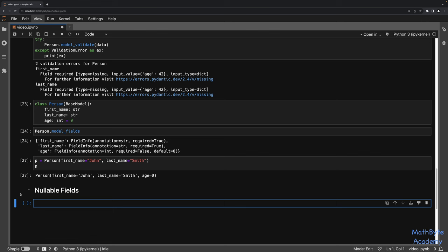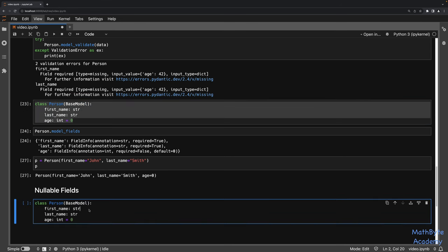This brings up the topic of nullable fields. We can set defaults to None, but you have to be careful. If you want to allow first_name to be None, you can't just assign None as the default while keeping the type as string — None and string are not the same types. Pydantic doesn't validate defaults so it will be happy to put None into first_name, but it's technically incorrect. To fix this, we need to specify in the type hint that the type can also be None, so we write: first_name: str | None = None.